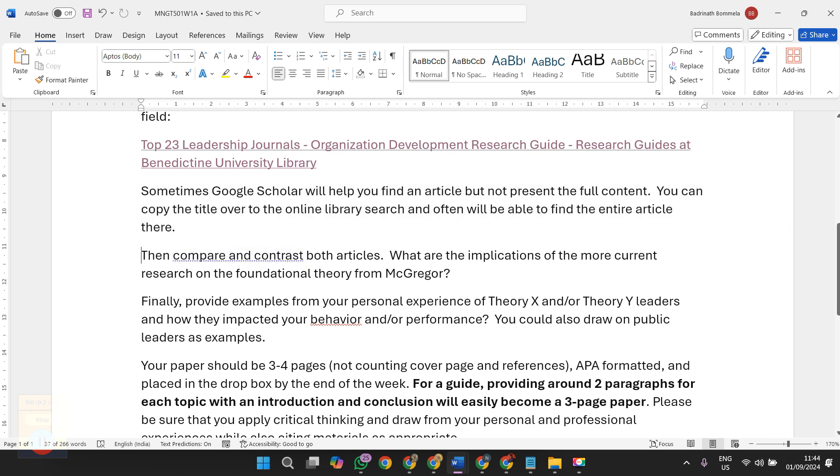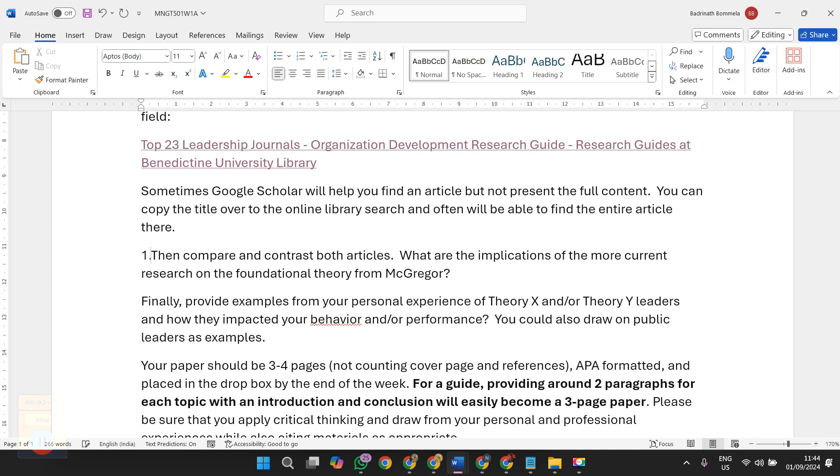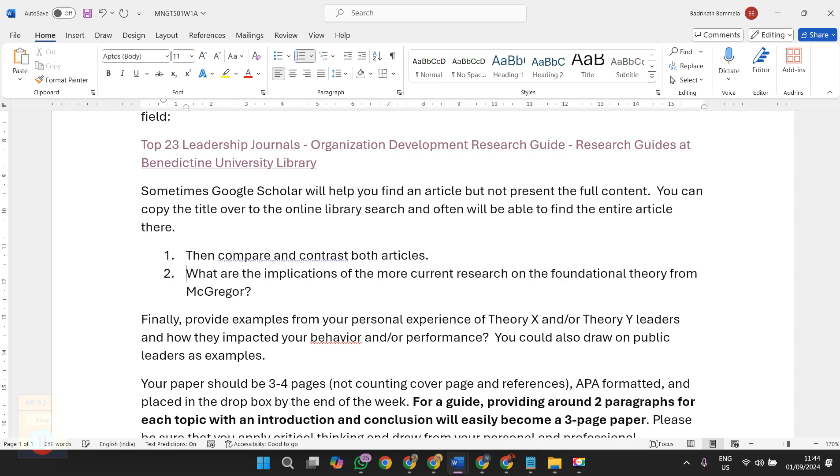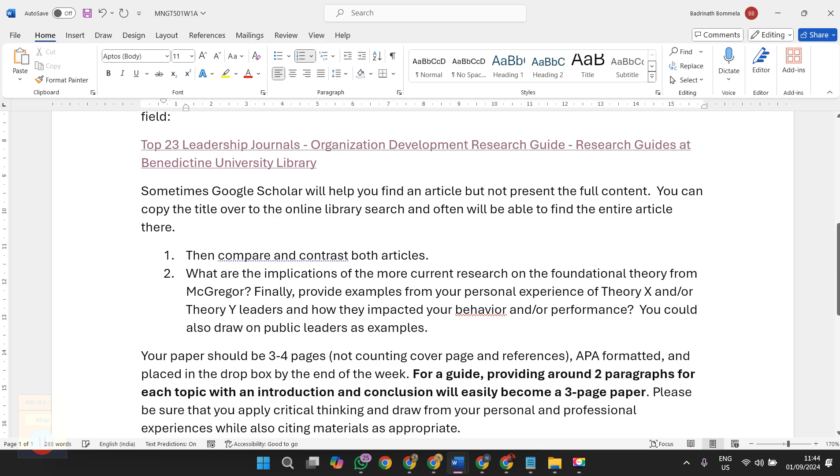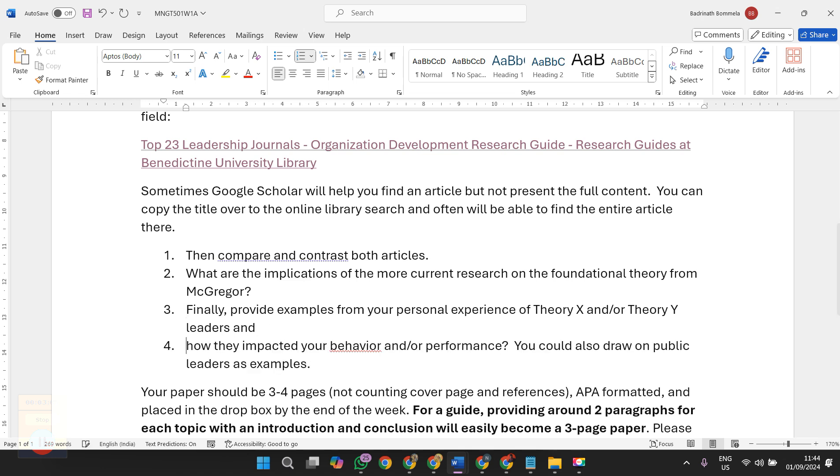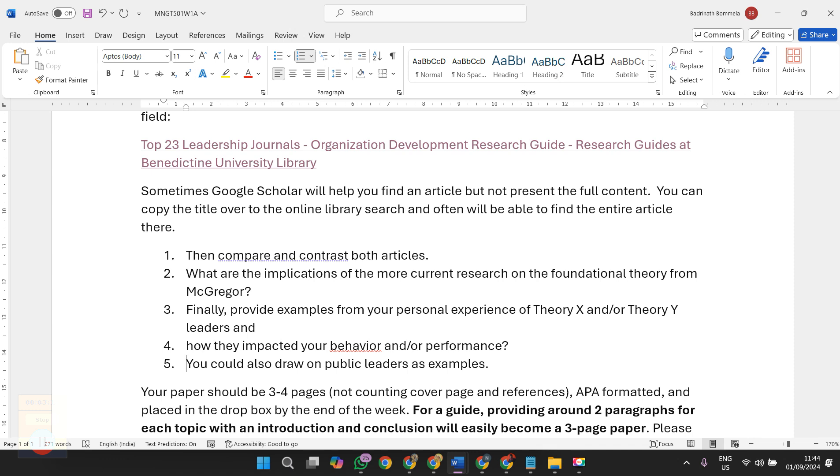First step is: compare and contrast both articles. Two: what are the implications of more current research on fundamental theory from McGregor? In addition to that you are supposed to provide examples from your personal experience of Theory X and Theory Y leaders and how they impacted your behavior or performance. You can also draw on public leaders as examples.